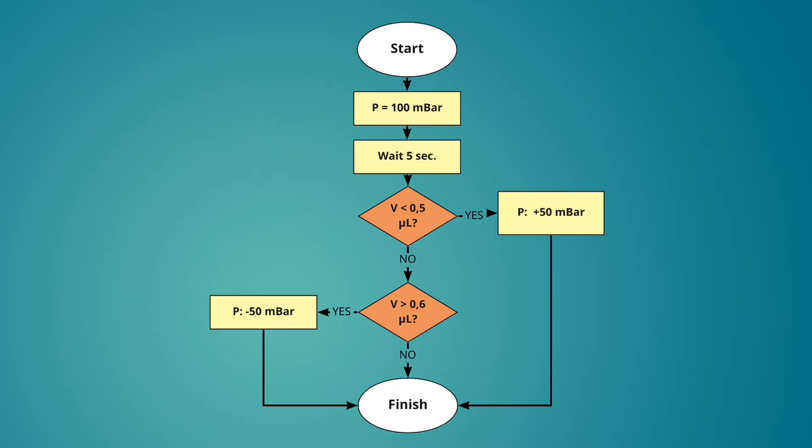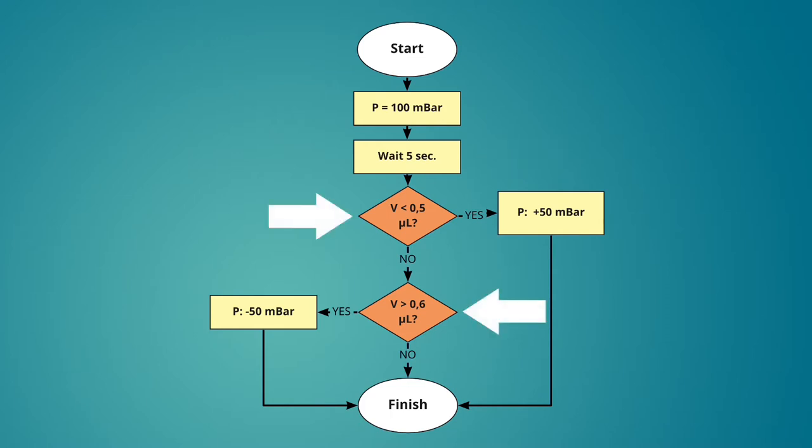In the beginning we will set the pressure of the controller to 100 millibar. After this the flow unit will measure the volume of liquid that flows through the channels. Based on this measurement after five seconds we will evaluate two conditions.